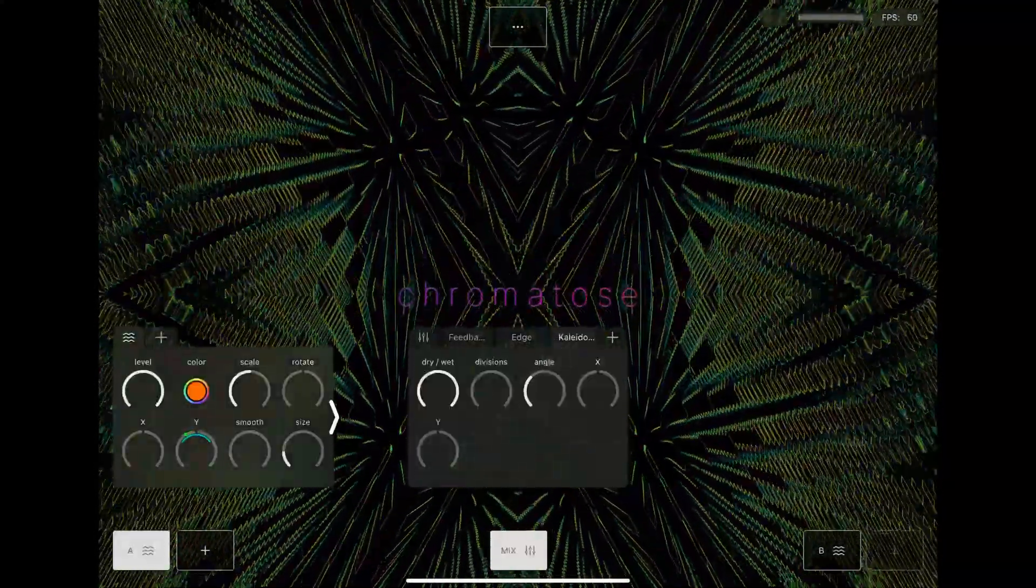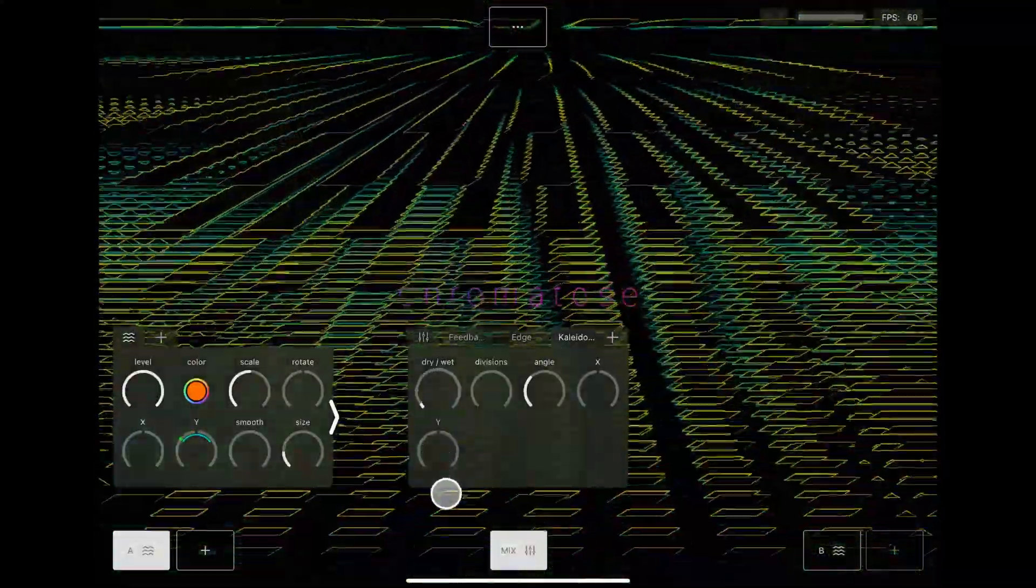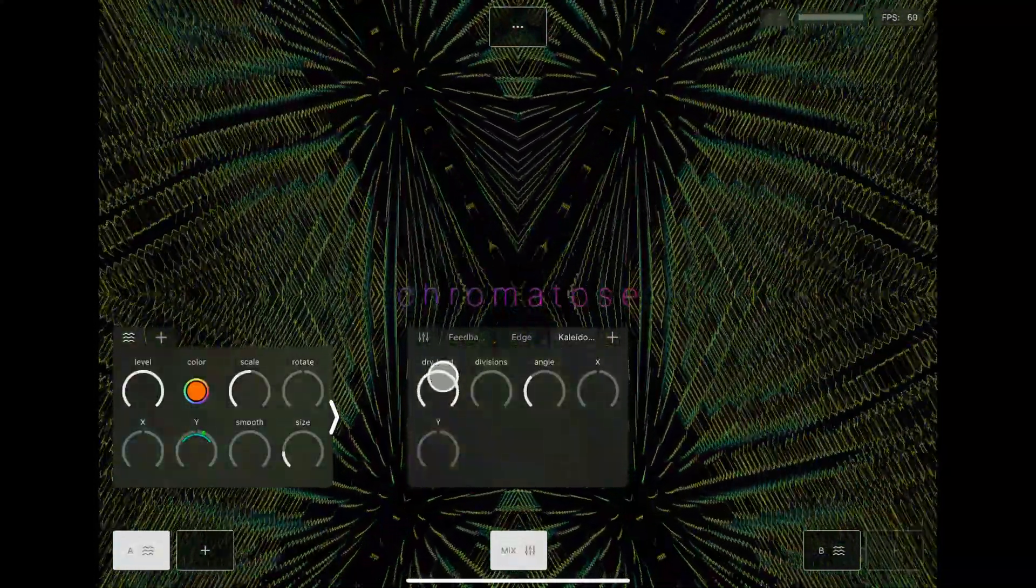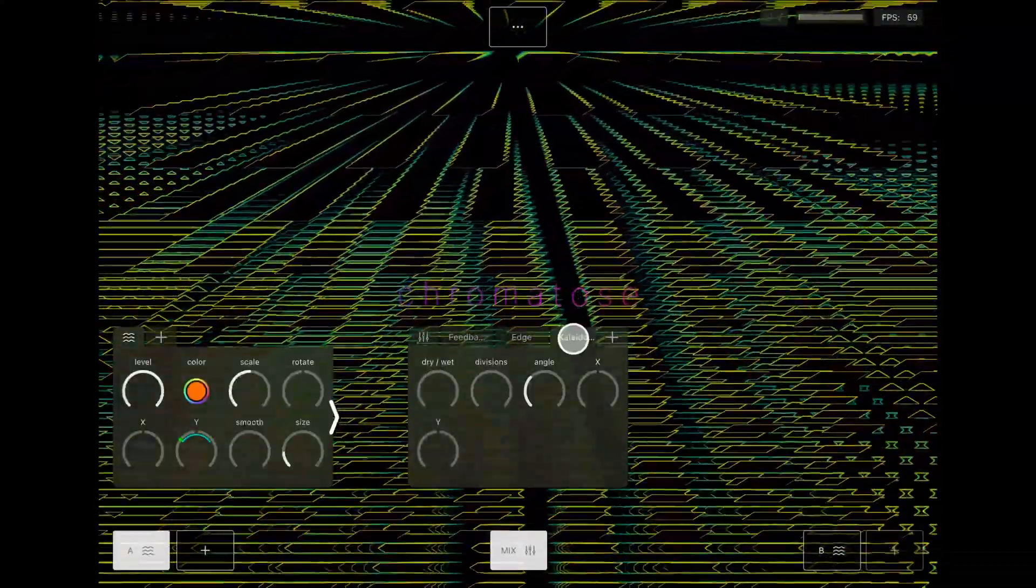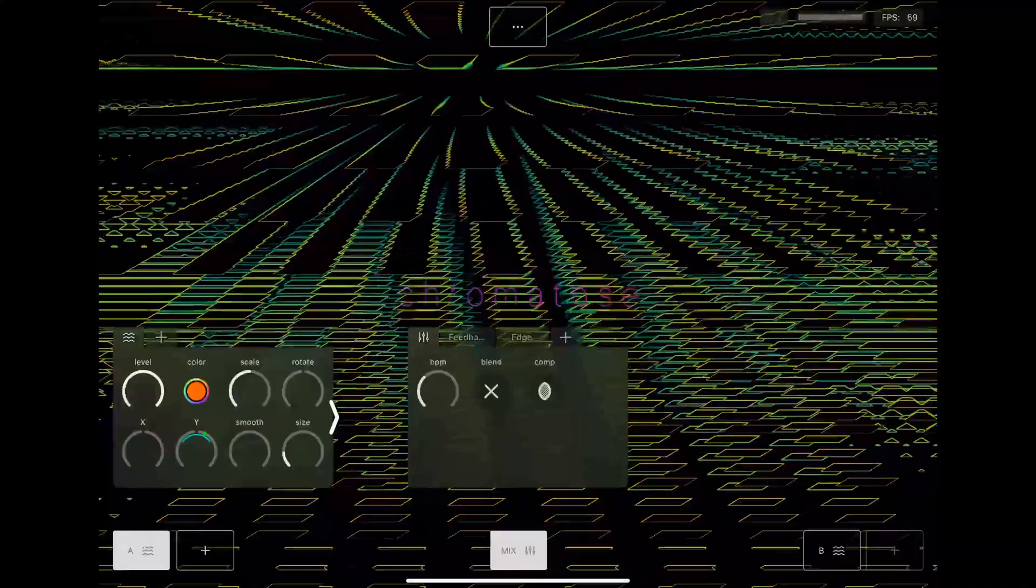Every effect has a dry-wet knob that mixes the original signal with the affected signal. Turn it all the way down to bypass the effects completely, or tap the effects tab to replace it or delete it.